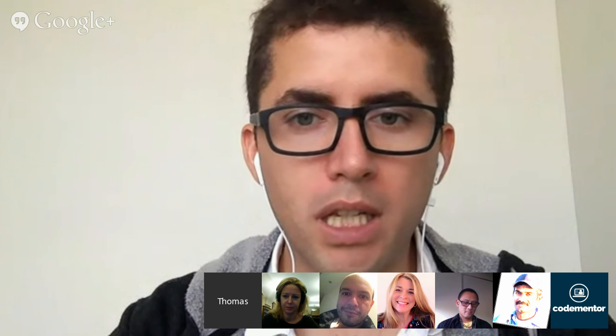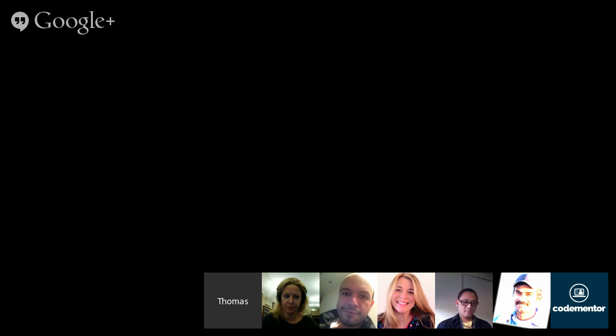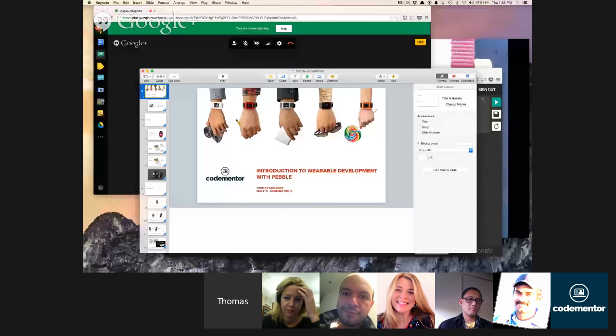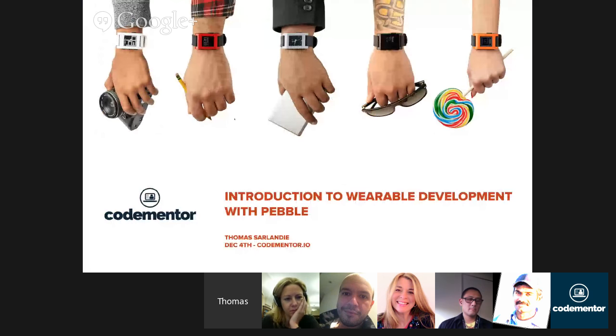Let me share my screen, and hopefully you'll be able to see my slides. If there's any problem with the transmission, please just yell out.